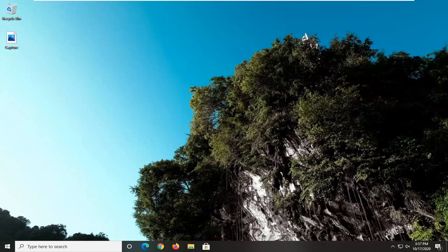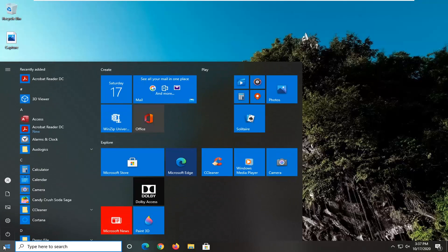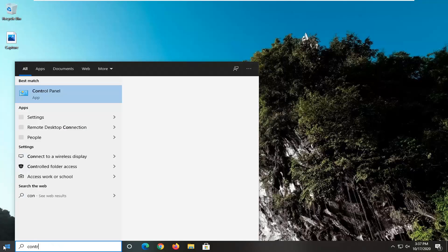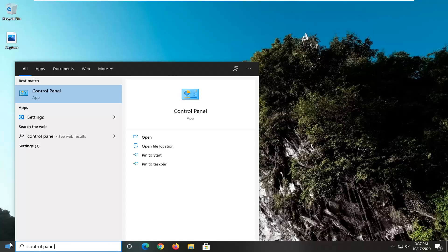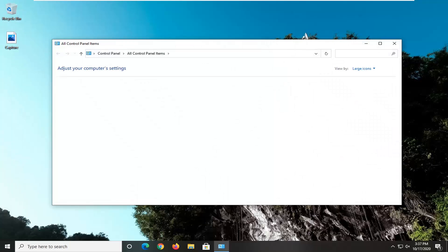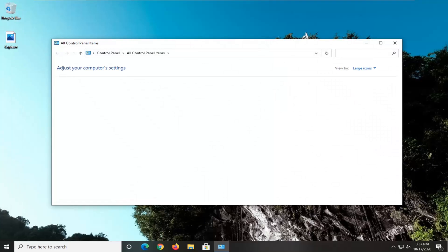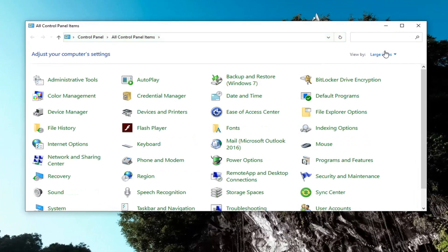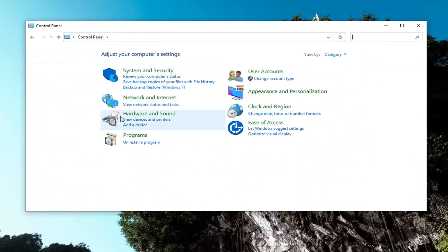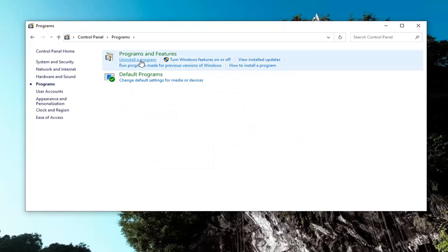We're going to jump right into it and start by opening up the Start Menu and typing in Control Panel. The best result should come back with Control Panel — go ahead and left-click on that. Set the view by up here to Category view, then select Programs, and then select Uninstall a Program.